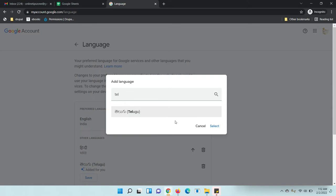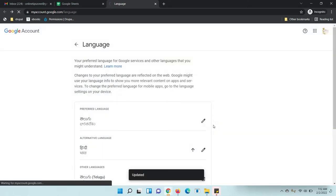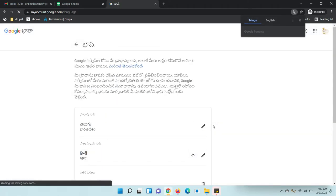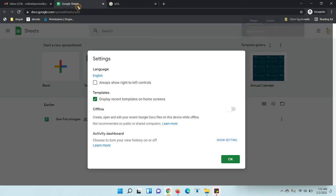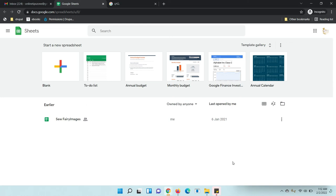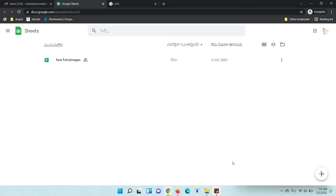I have selected my particular language, which is my local language. Let's reload and open Google Sheets again. Let's see—see, it has been changed. Everything has been changed to the language which I just selected just now.